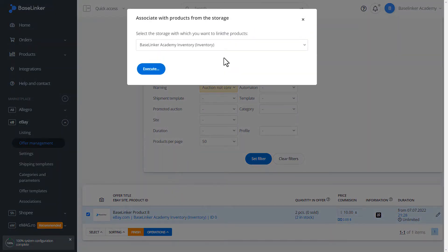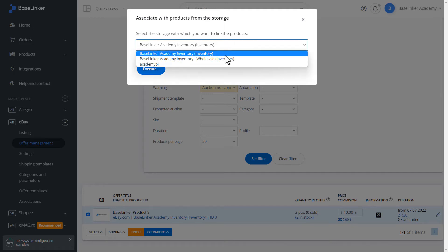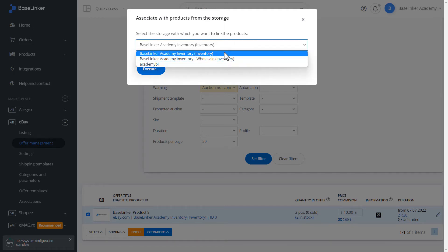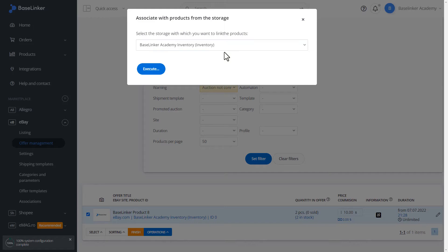We choose the storage with which we want to associate the products. In our case, let it be the BaseLinker Academy Inventory. We click Execute.